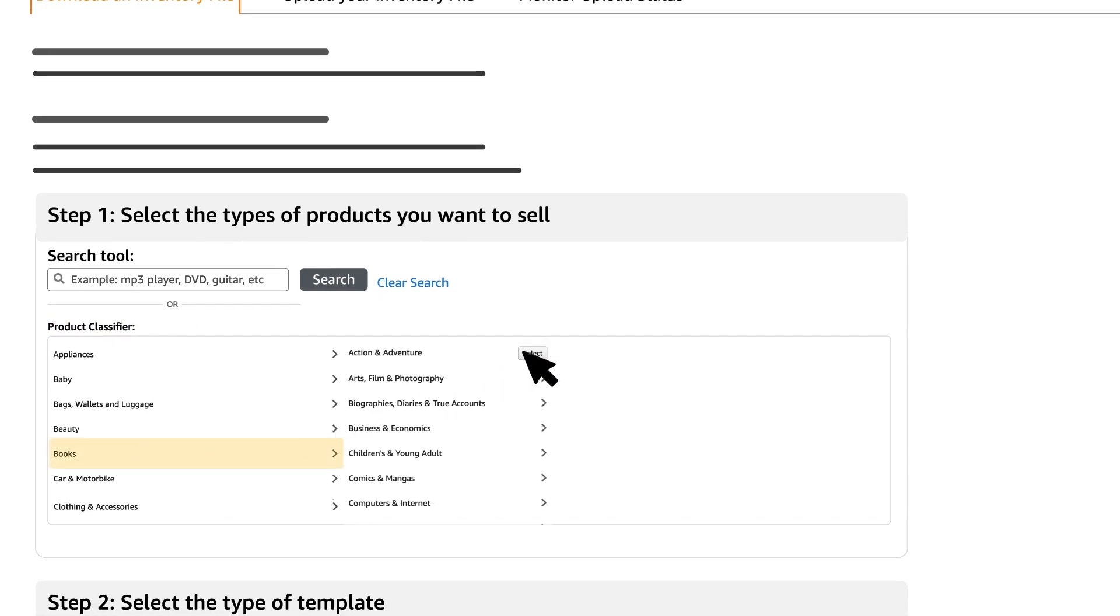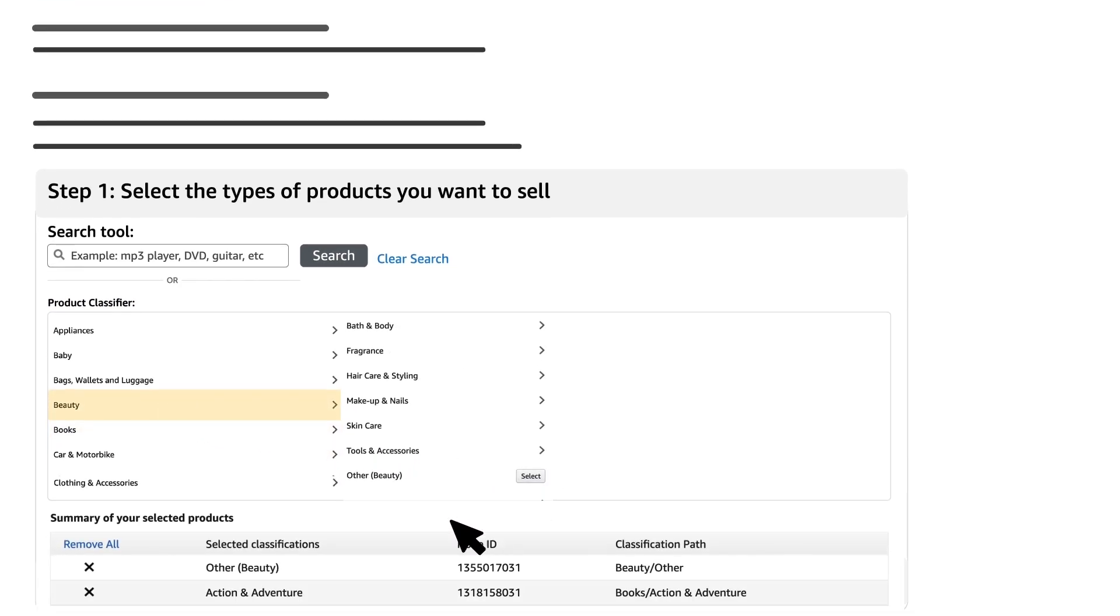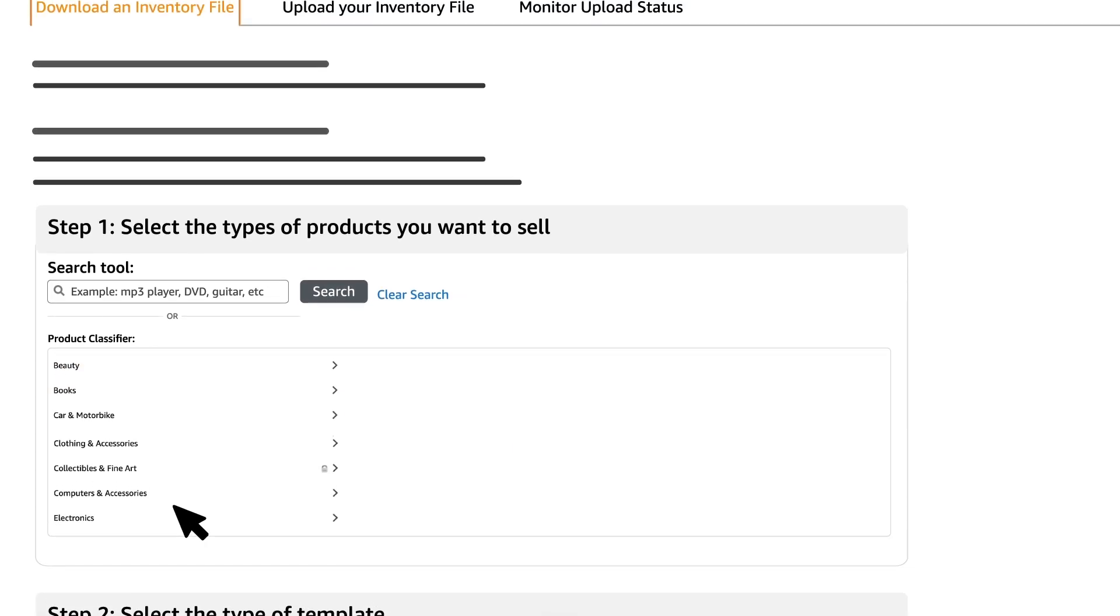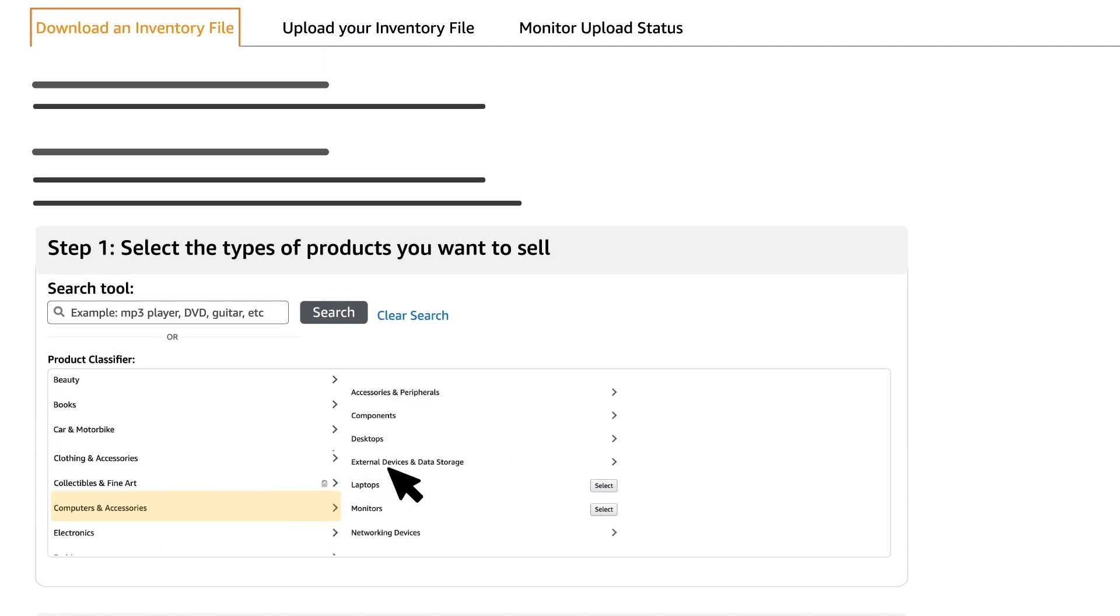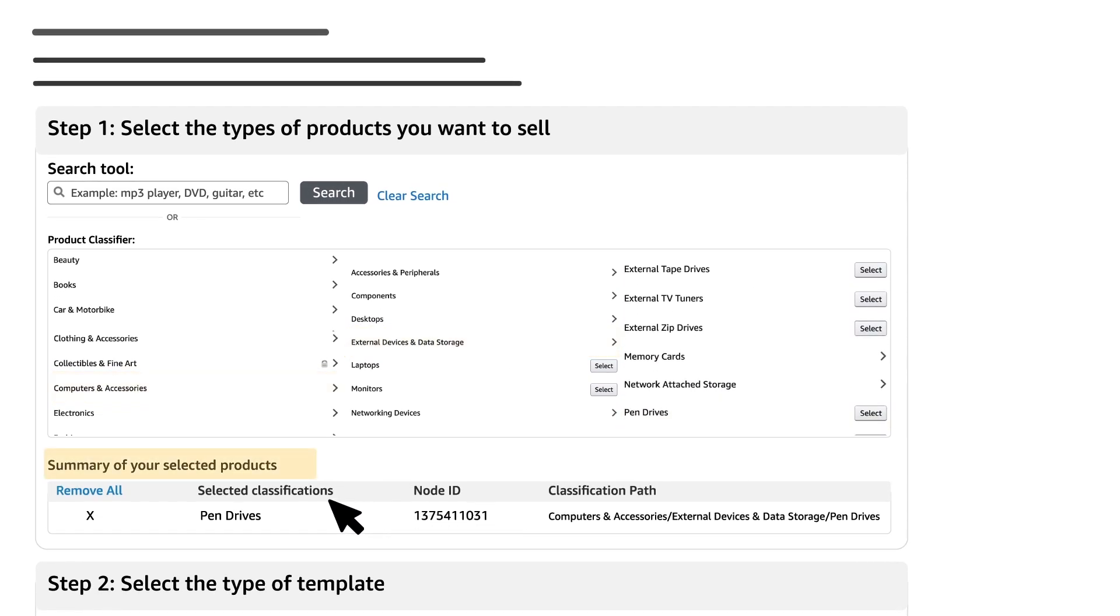You can also select products from multiple categories and download a collated inventory file for the same. Once you have selected the category, it will be populated under summary of your selected products.